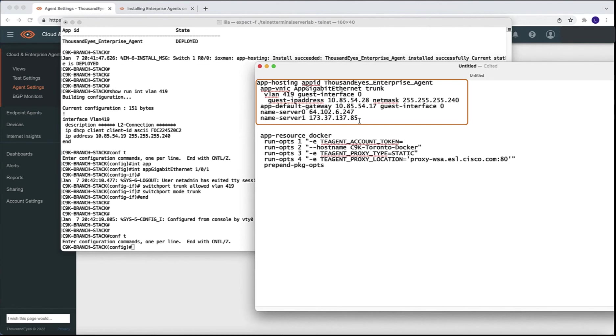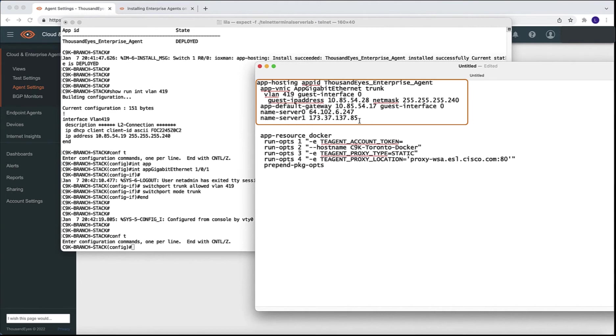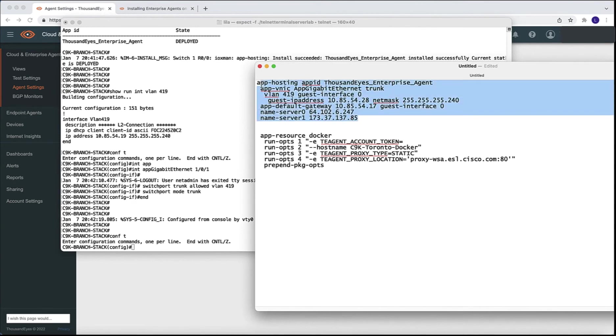Next, we need to configure the application. And for the application, we need to specify the IP addressing for the Docker environment. Again, we are using an IP address within the VLAN that we specified before. And for that, I typically have a notepad or a text file with the configuration already there. And I copy it and paste in the switch. So that's exactly what we are going to do in this particular environment.